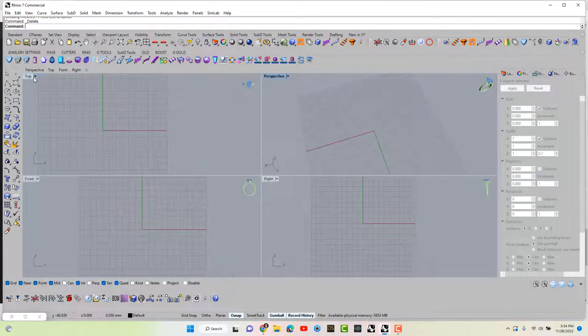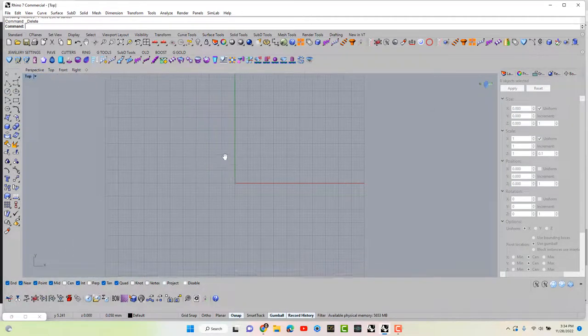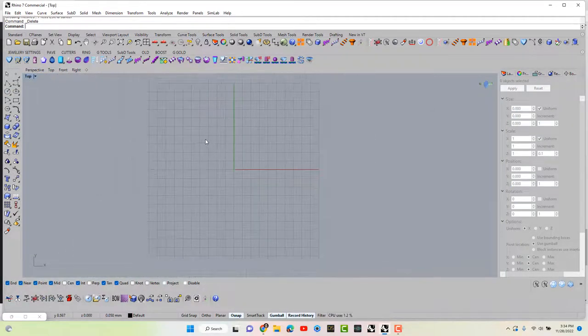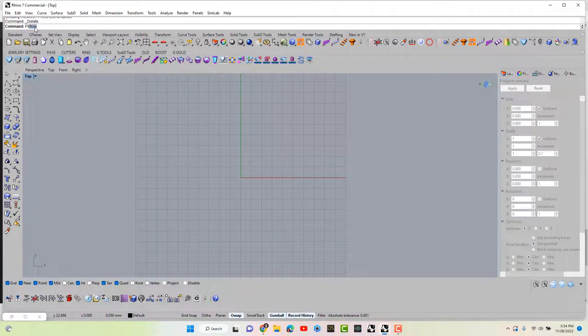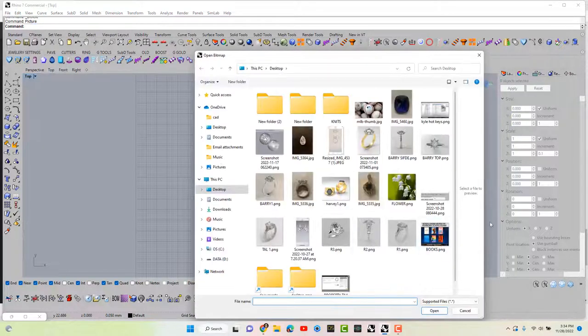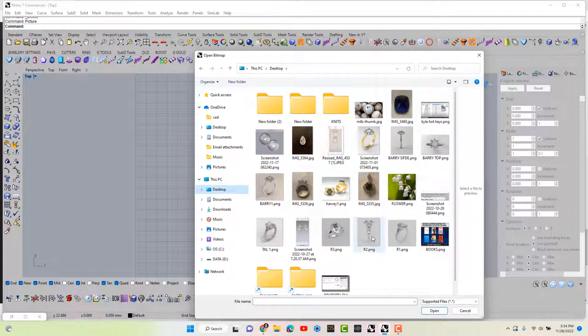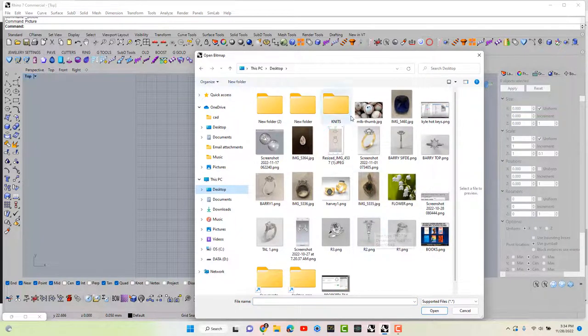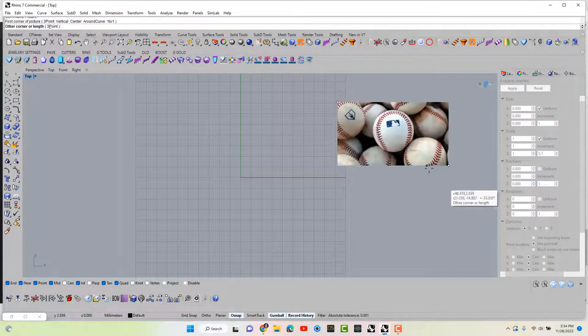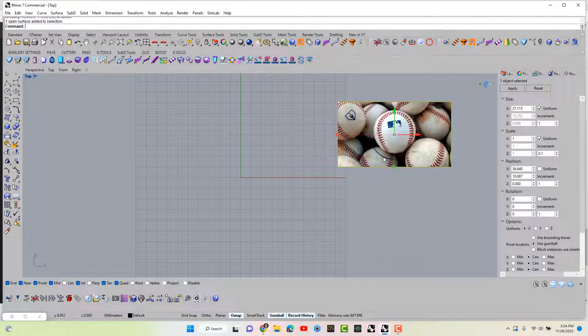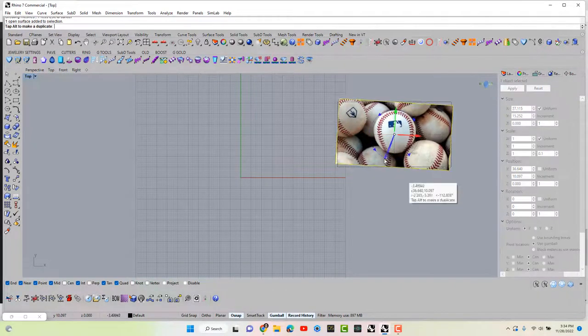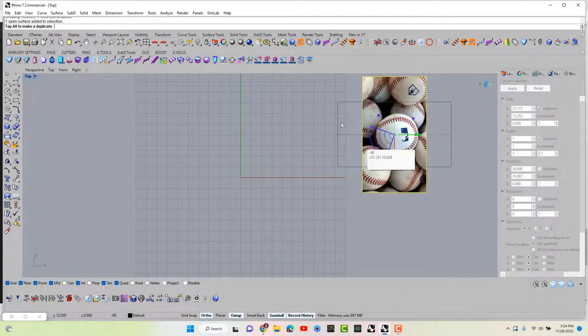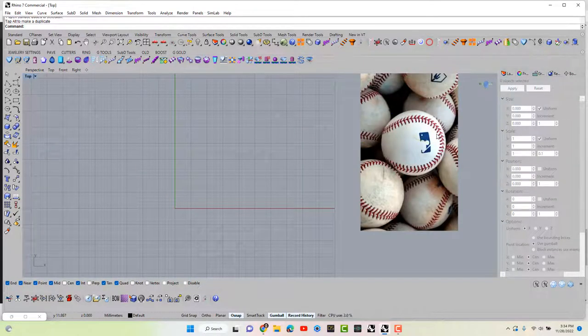Okay, so the first thing you want to do is go to the top view and type in picture. Let's bring in the MLB from desktop, open it up and I'm just going to stick it over there. I'm going to rotate it 90 degrees so we can see where our lines need to go on our ball.